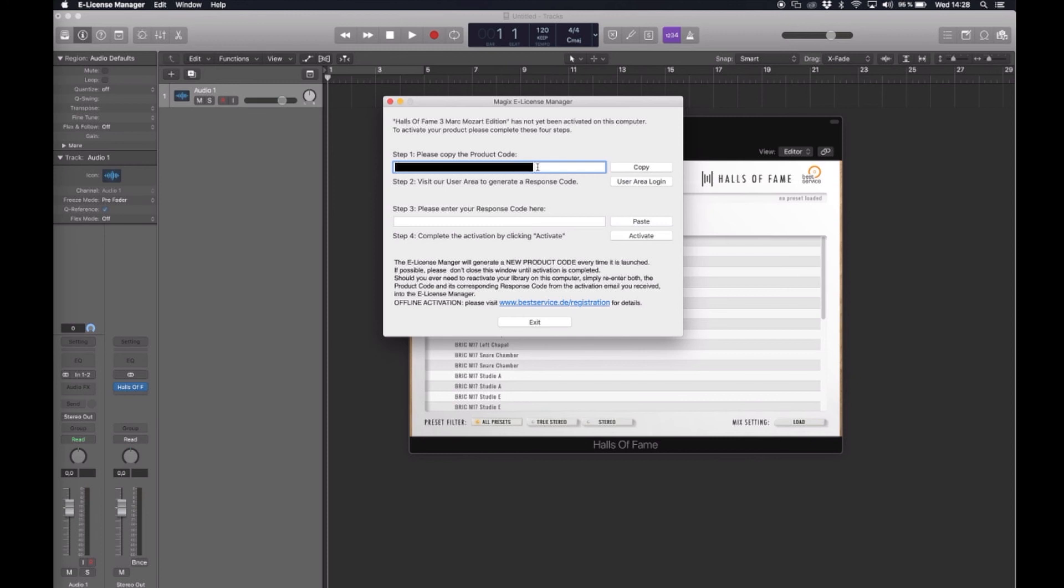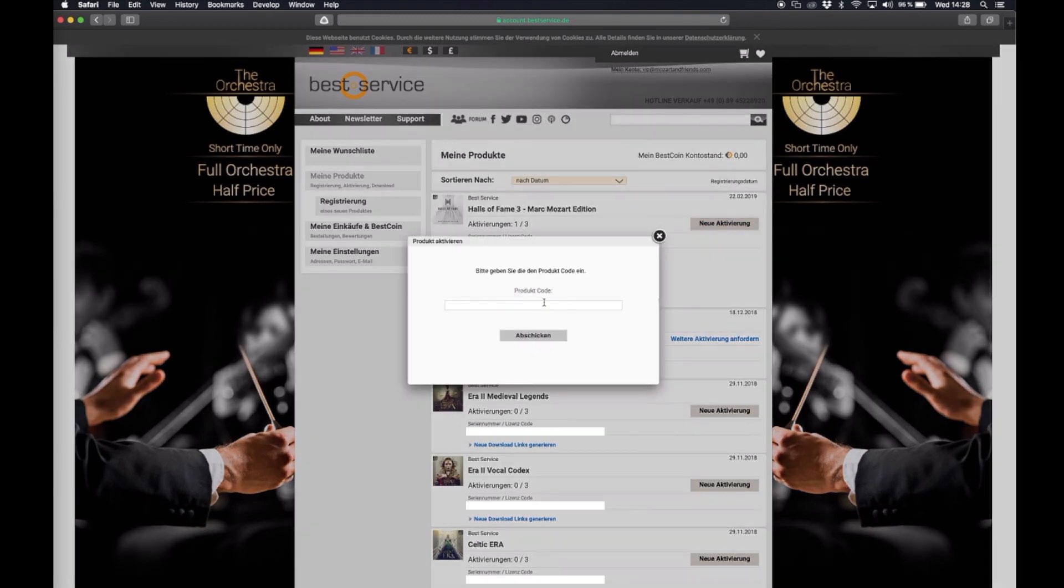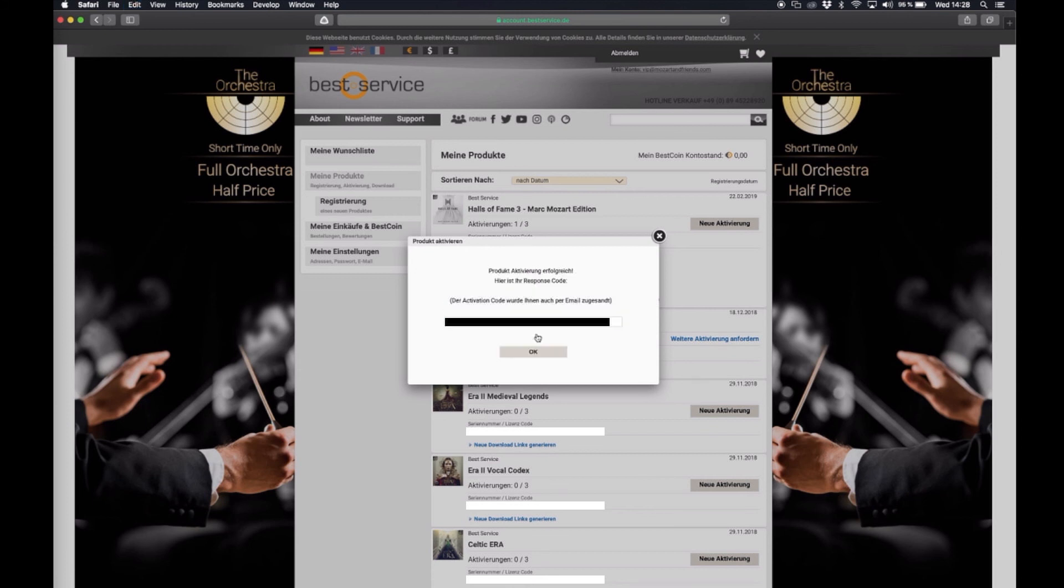Now I want to copy the product code and now we need to go to our Best Service account in the browser again and click on new activation. A window pops up and this is where I want to paste the product code. In exchange I now receive an activation code.